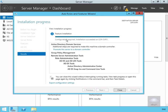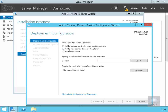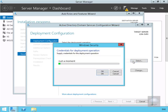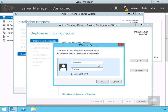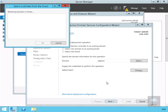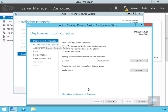Everything is now installed, so we're going to promote this server to a domain controller. Another wizard appears. We're going to specify our domain as adatum.com, doing so as a user called April. We'll type in adatum backslash April, specify April's password, and select OK. We'll select adatum.com, select OK, and then select next.